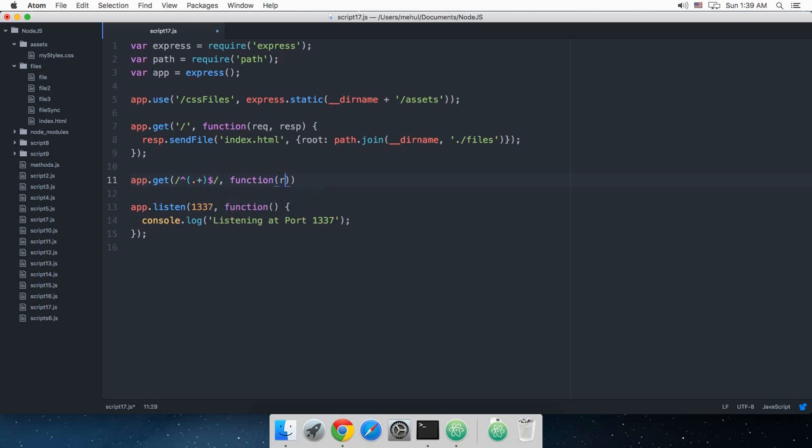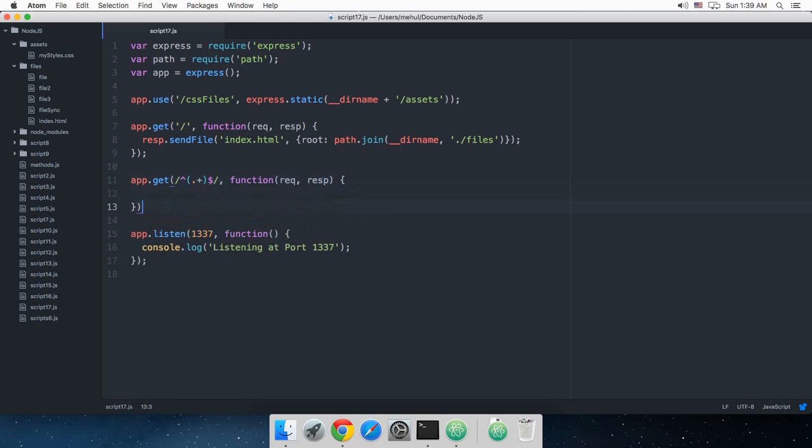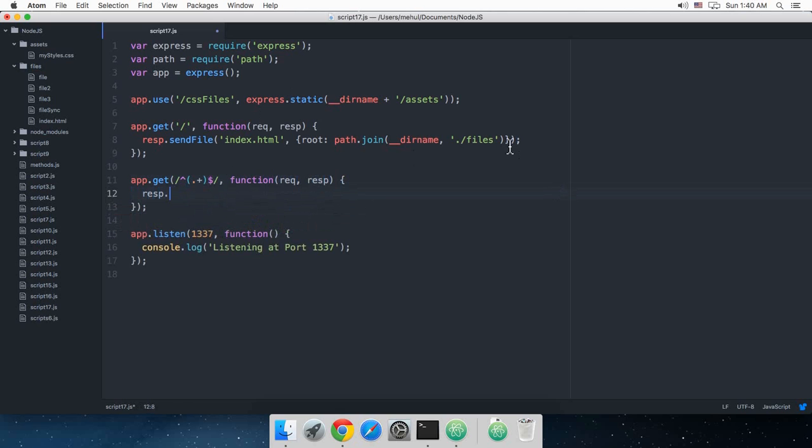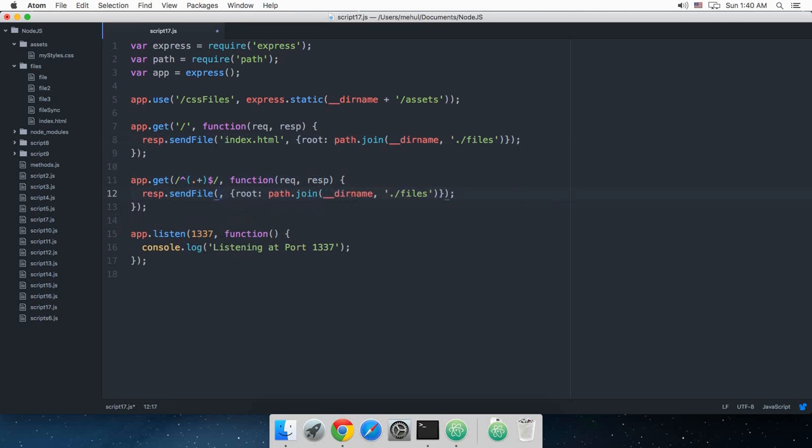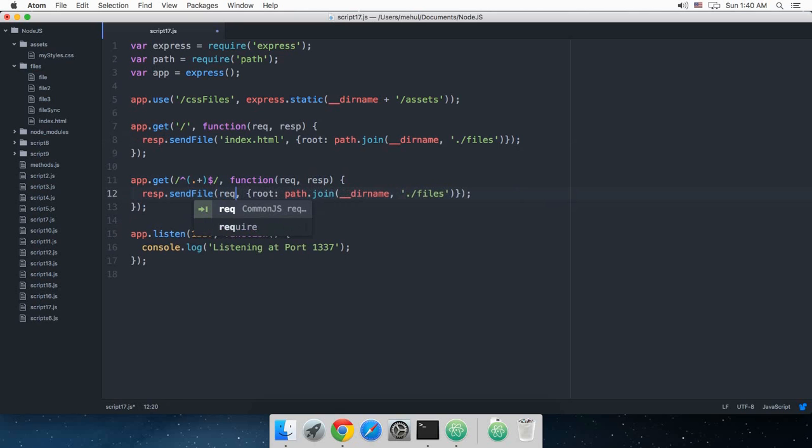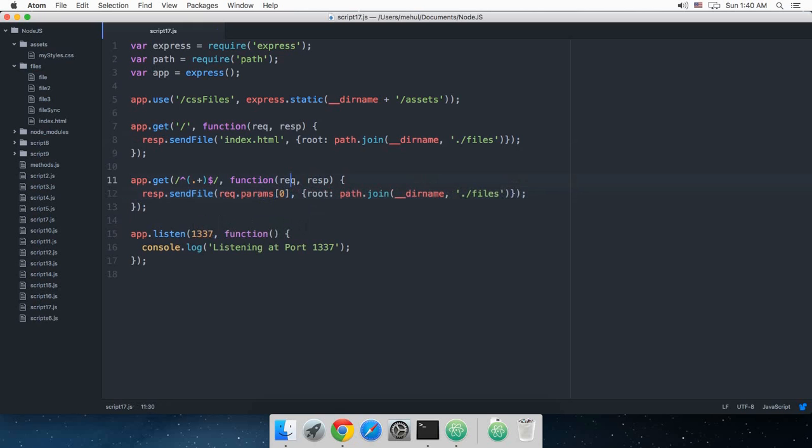And then once that is done, I want this function to request and response, and I'm gonna say that response or basically this thing right here. And right here what I'm gonna do is I'm gonna say request.params[0].